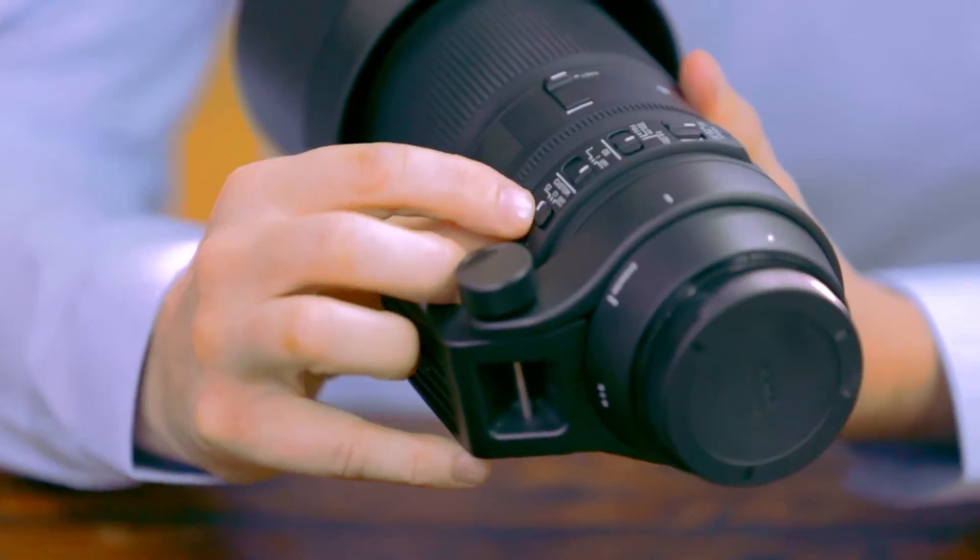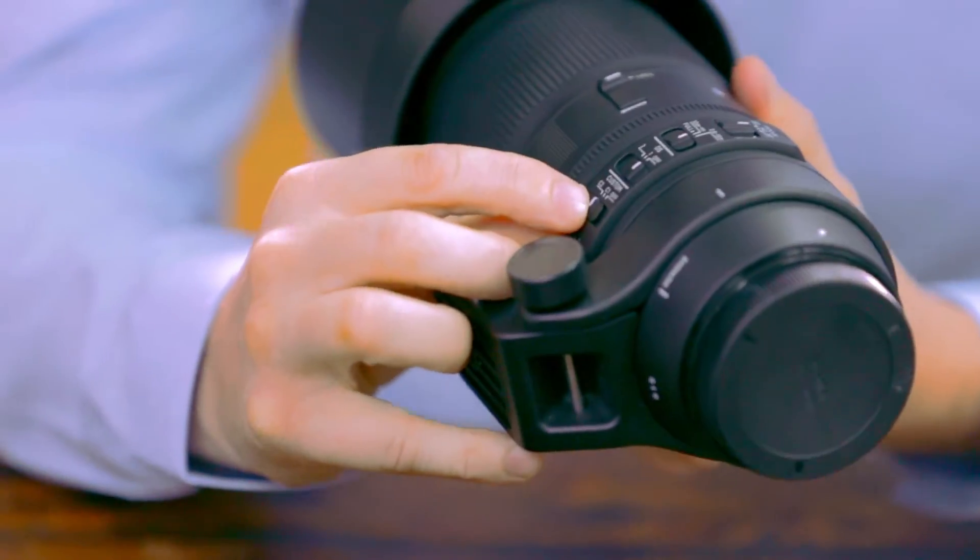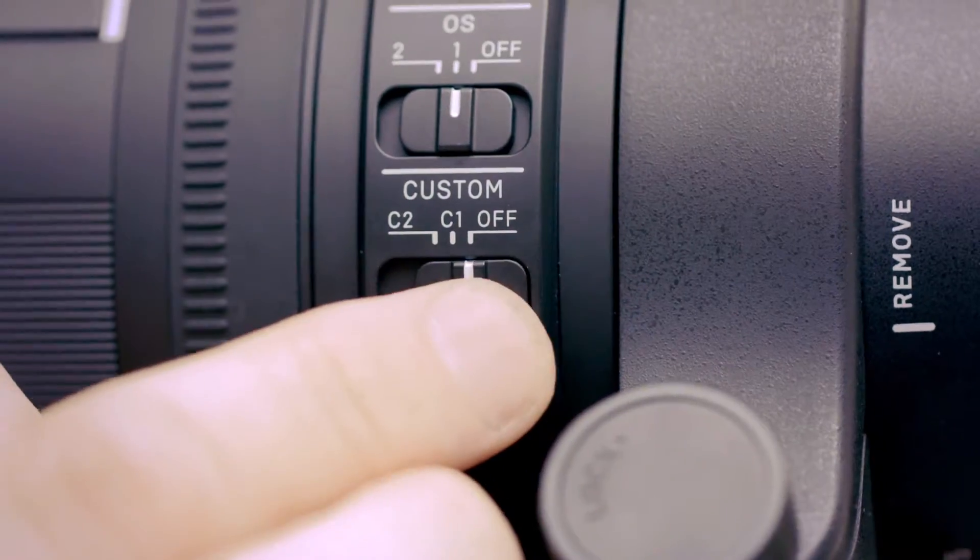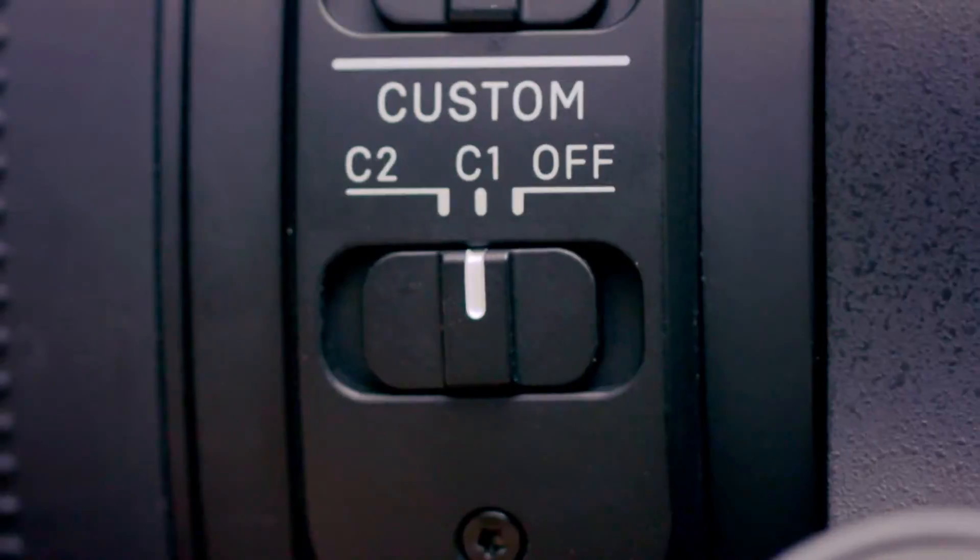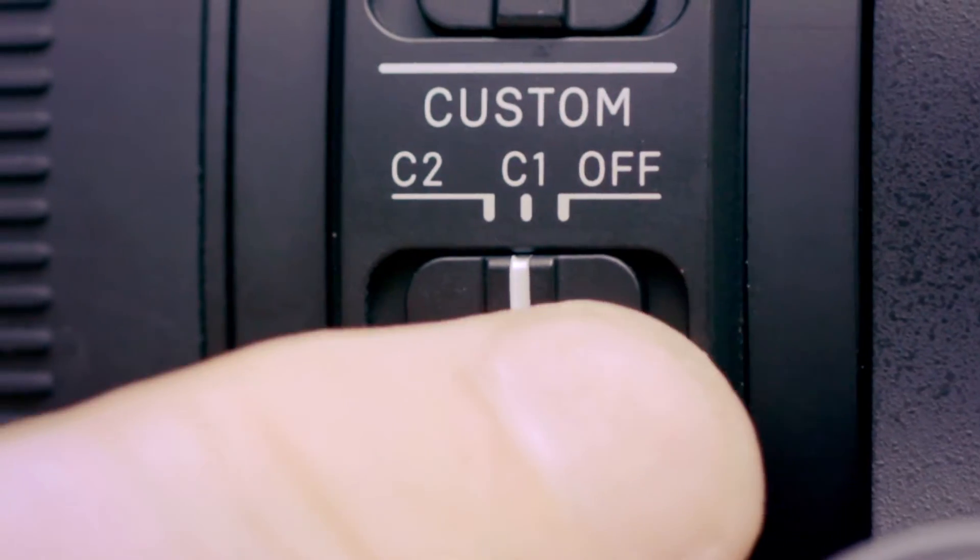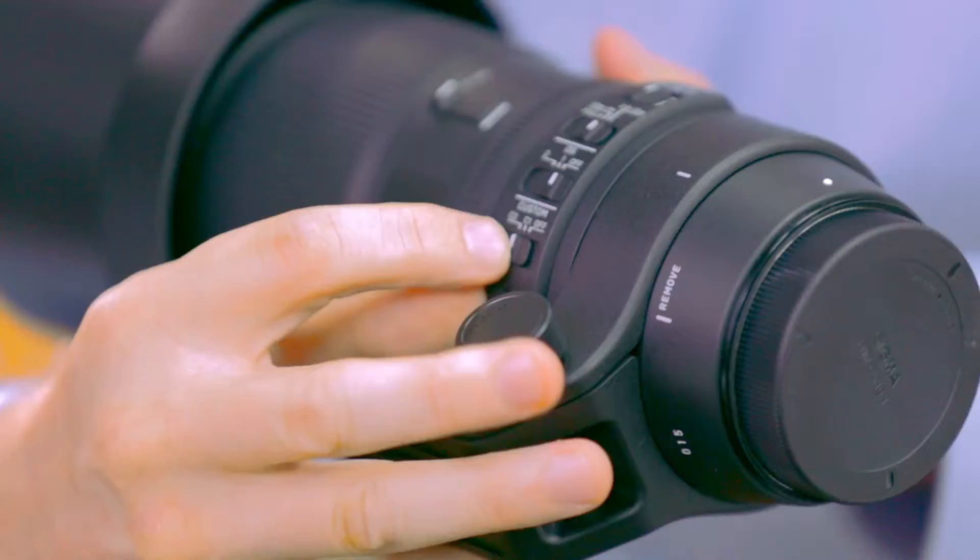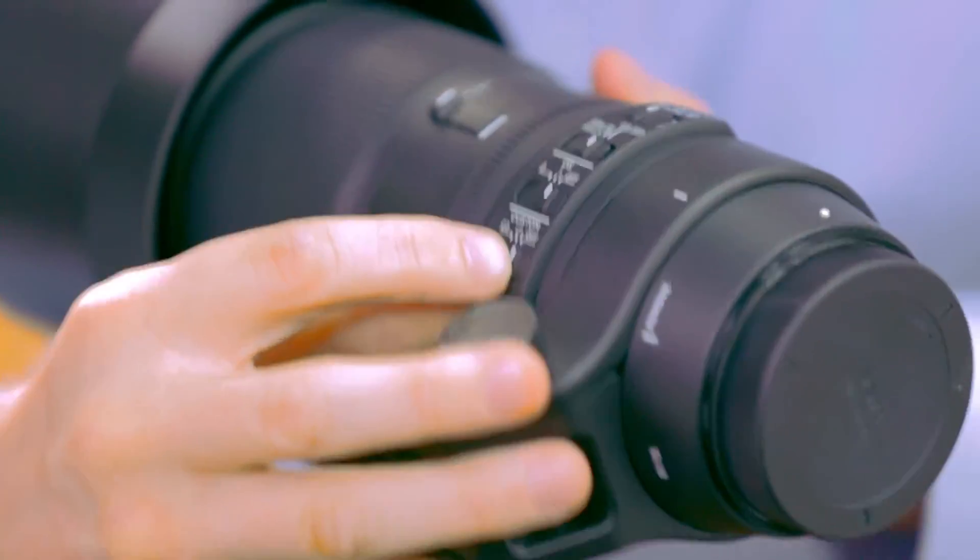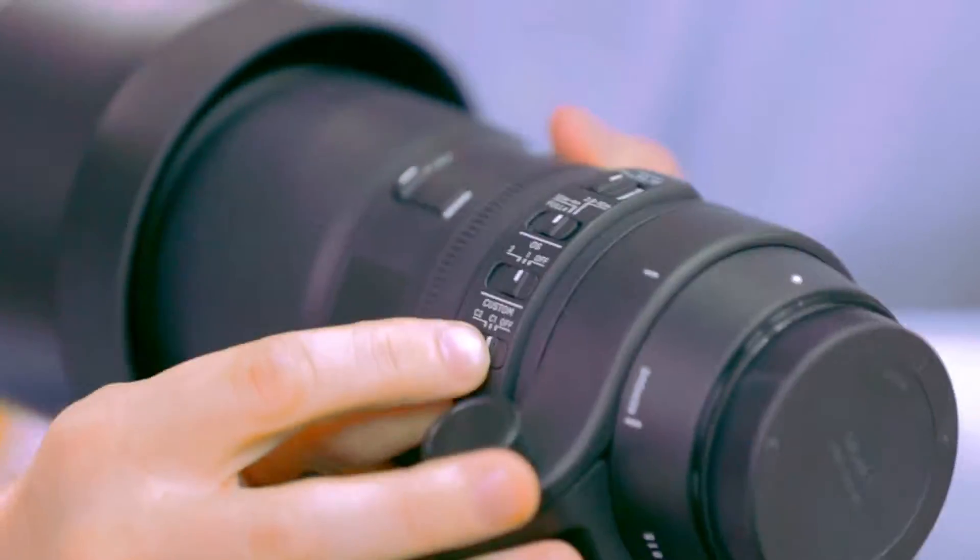It offers two complete sets of custom settings at C1 or C2, or you can turn the custom mode off here. Please keep in mind that not all Sigma lenses offer this functionality.